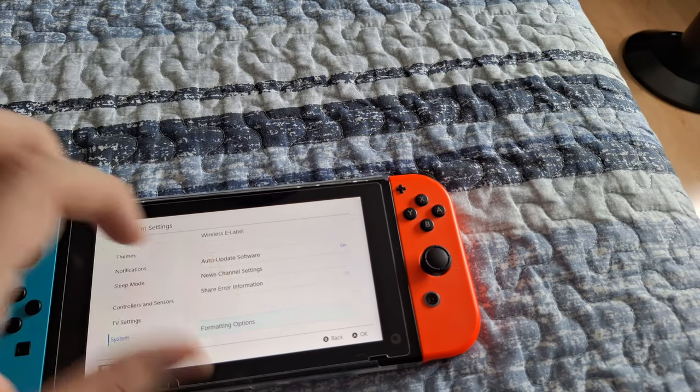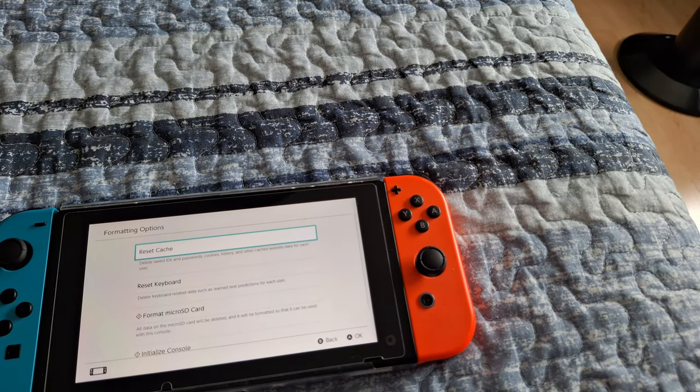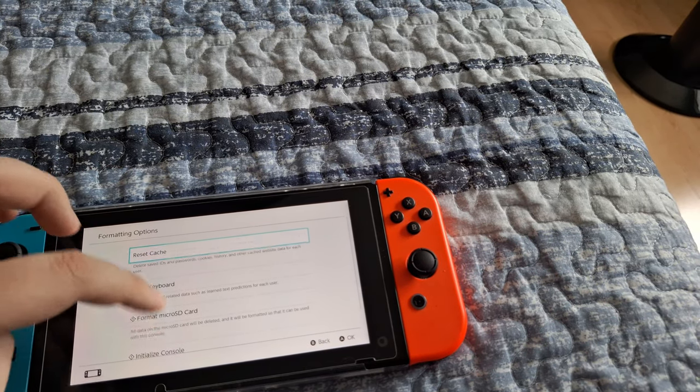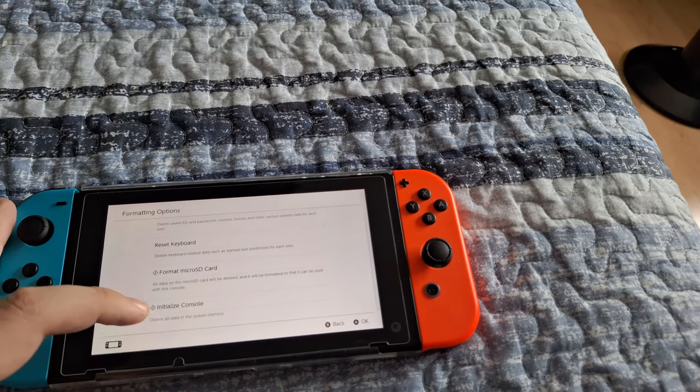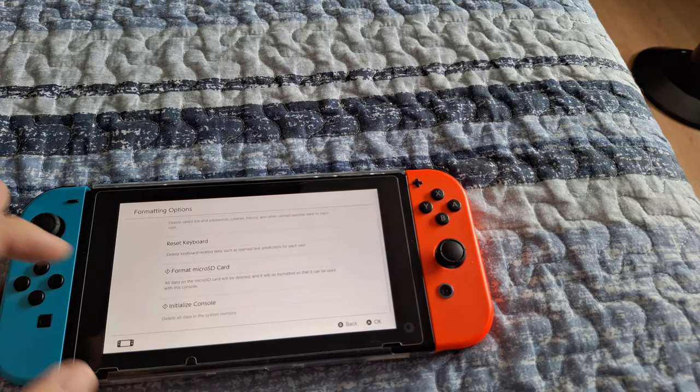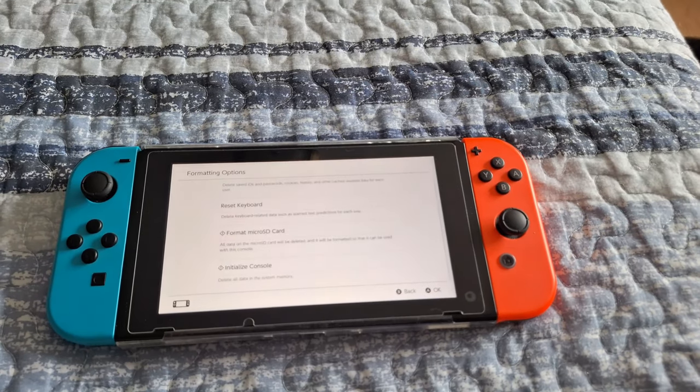You're going to click on System, then go all the way to the bottom. You're going to click on Formatting Options, and from there you're going to click on Initialize the Console.